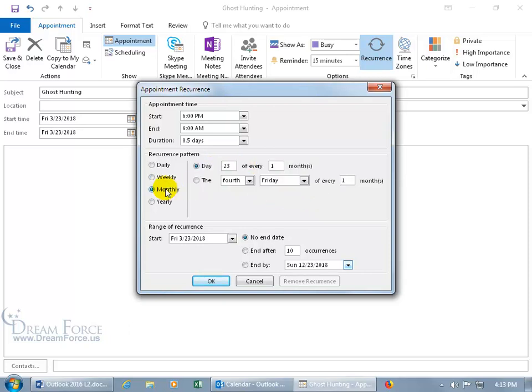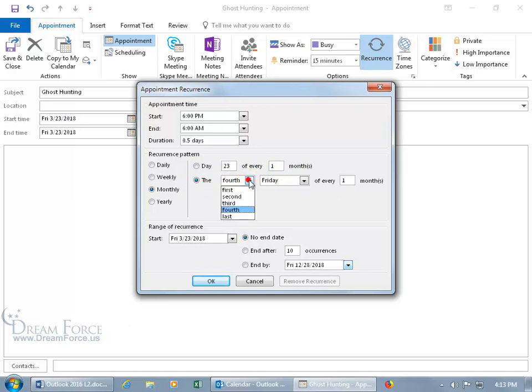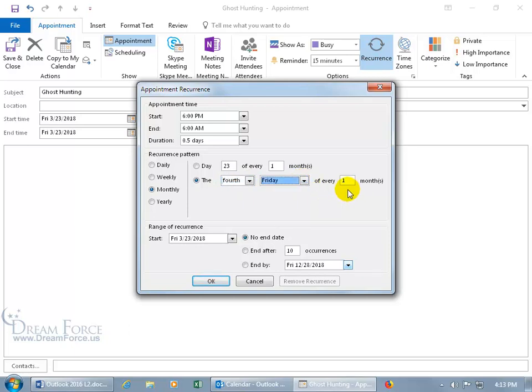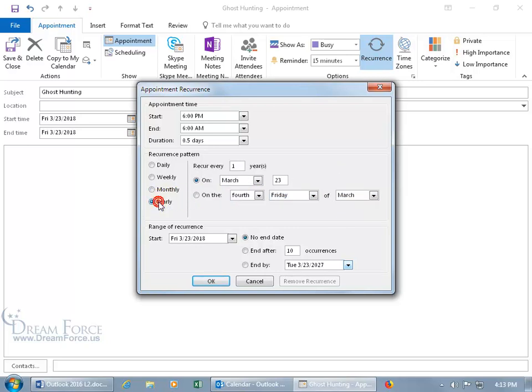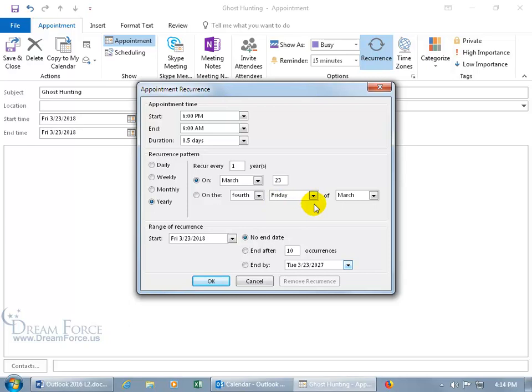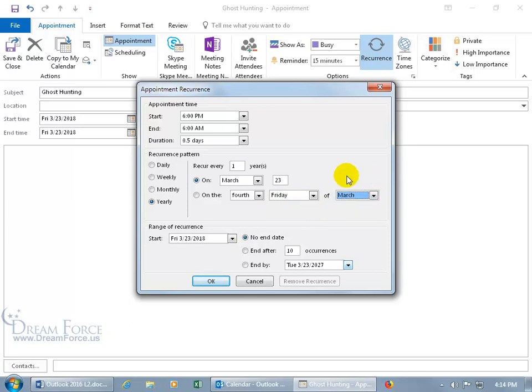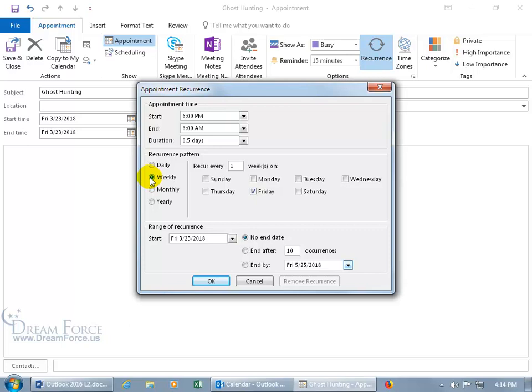Or you can do it monthly on the 23rd day of every month or every two months or the 25th day. Or you can do the 4th. You get the other options. 2nd, 3rd, 1st, and last Friday or Wednesday, Thursday of every month or every other month. So you type in 2 for every other month. Or you can do it yearly. So you can have it recur every year or every 2 years or 3 years on March the 23rd. Of course you can change that on the 4th Friday of March or choose another month. I'm going to go back to doing it weekly.